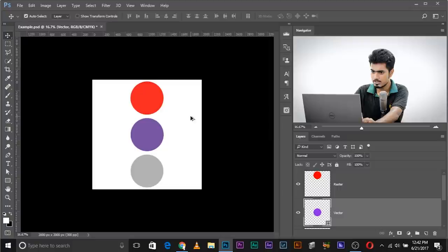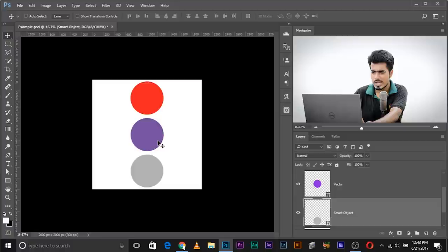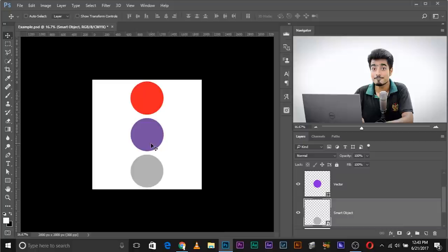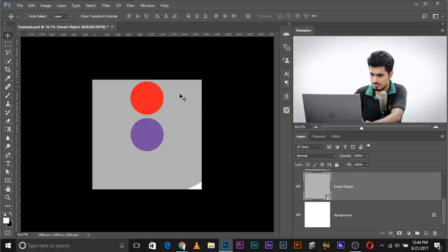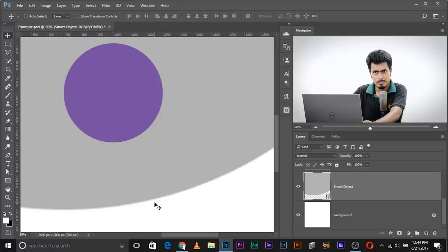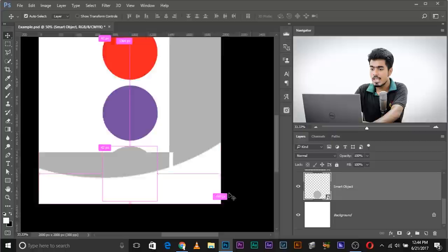By the way, the colors are R for red = raster, V for violet = vector, and S for silver = smart object. Now let's do the same with the smart object. If I make it bigger and show the edges, it's showing pixels but it's kind of better — not as sharp as raster pixelation.